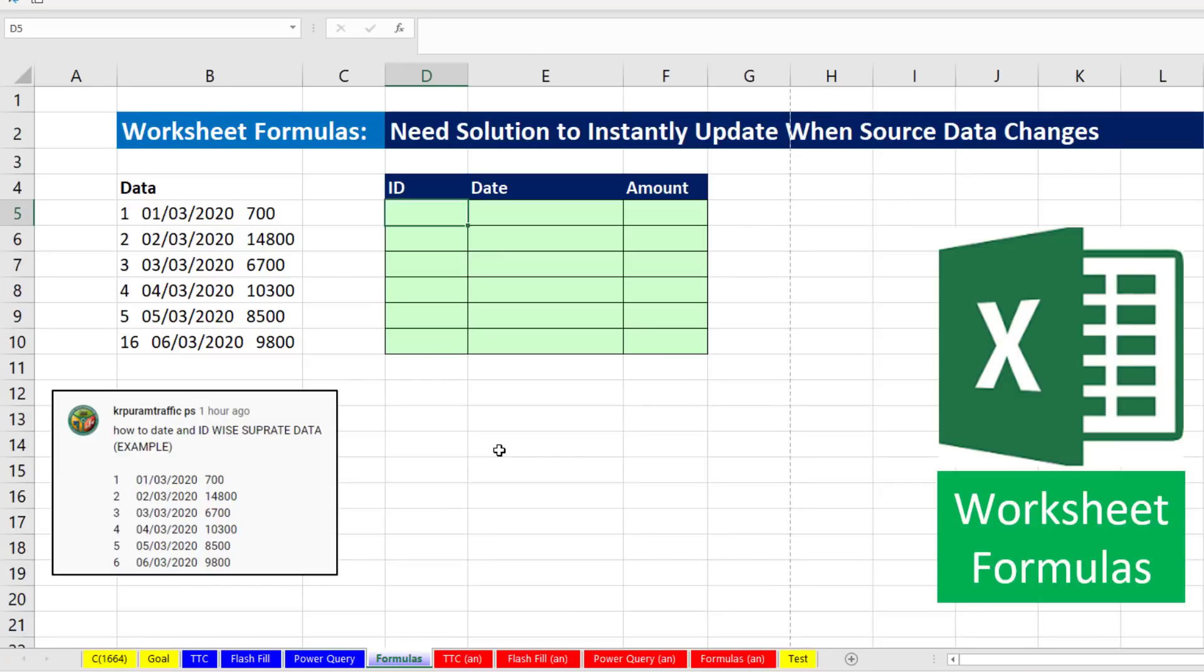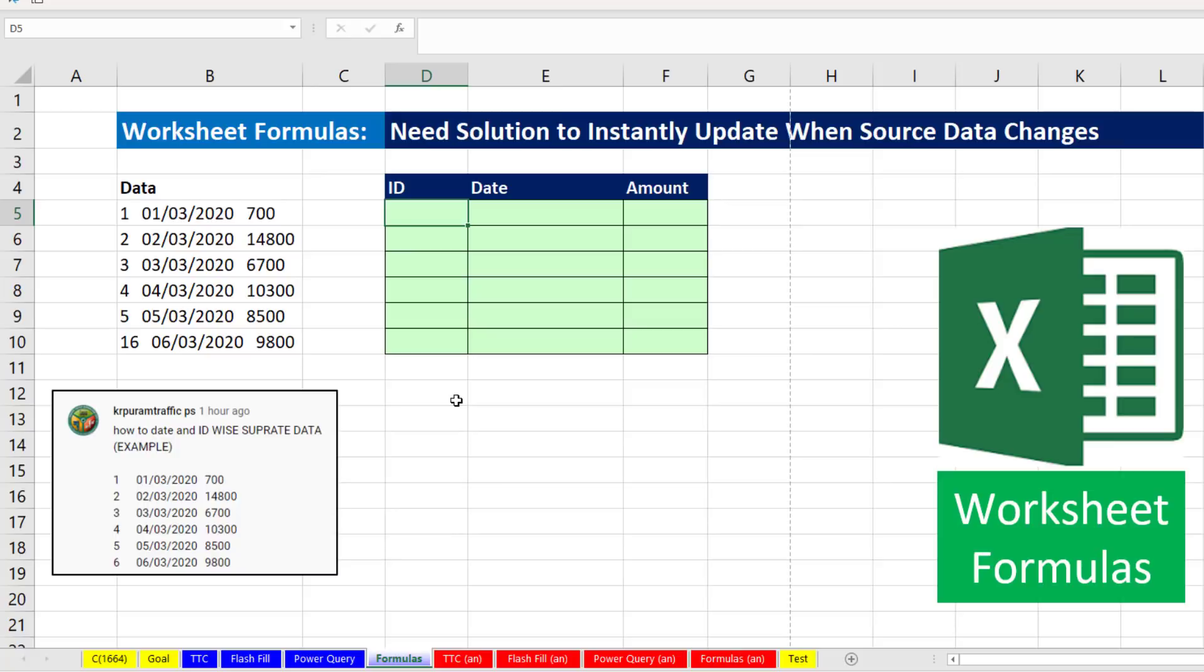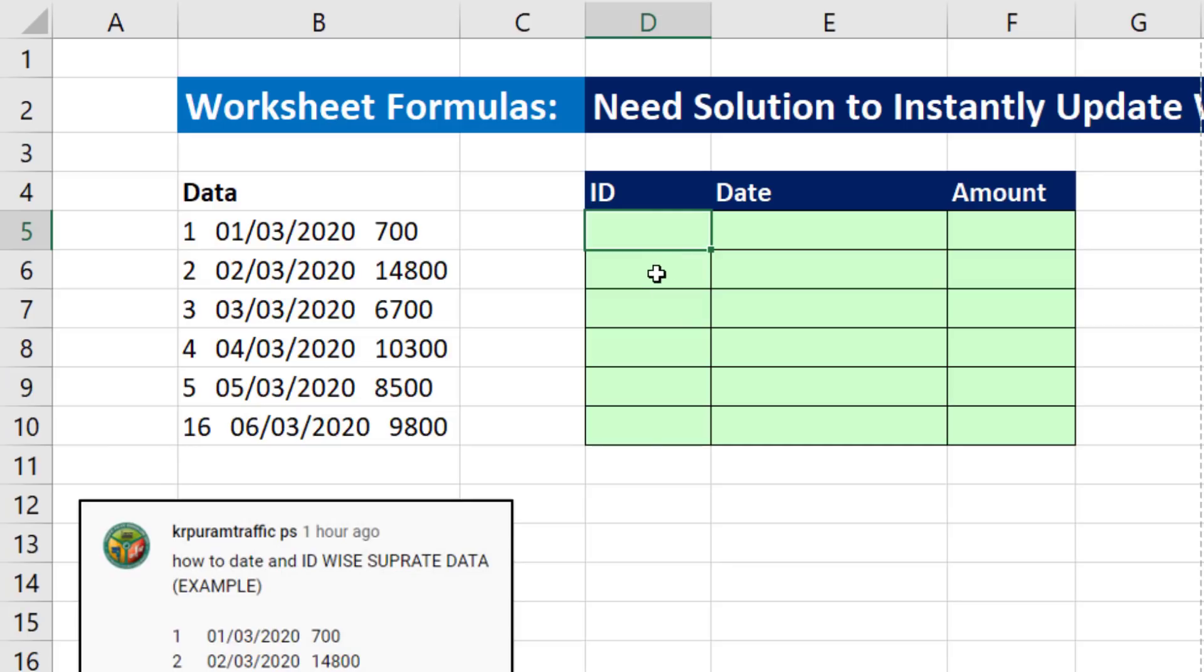Now we want to see how to accomplish this with Excel worksheet formulas. Now formulas are going to be the hardest of all these methods. And the reason we would use formulas is if we want our solution to instantly update when the data changes, that's when you use formulas. Now before we can create formulas, we have to recognize patterns for each bits of our data.